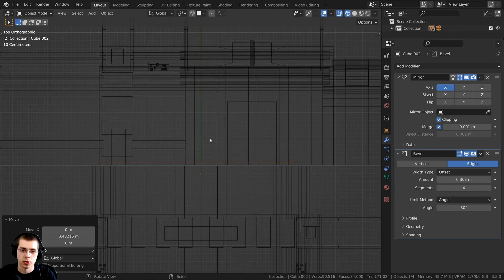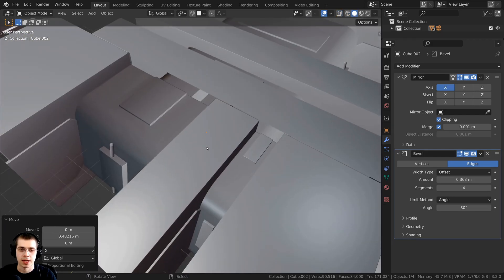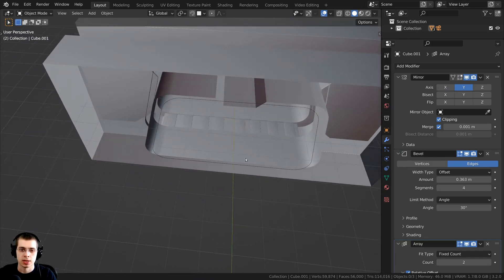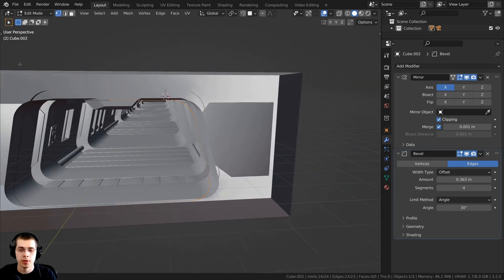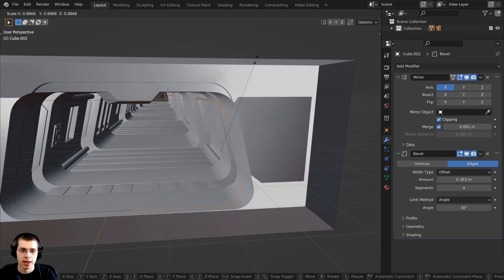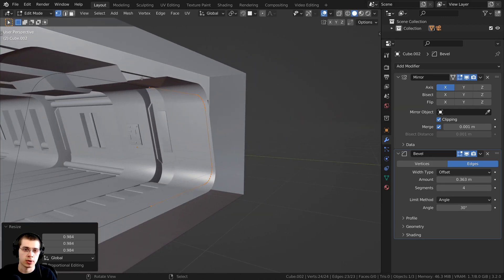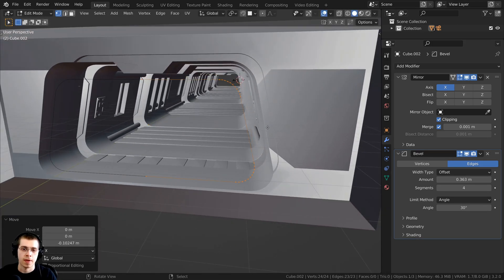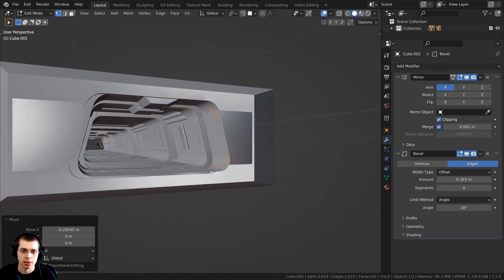Position it right where the two pieces connect. Hold Z to go back to solid view. Select the piece again and press H to hide it. Select the connector object, press Tab into edit mode, and press S to scale it down much smaller than the surrounding geometry. Bring it down on the Z axis, then press G to grab, click the middle mouse wheel to constrain to the X axis, and stick it in place.